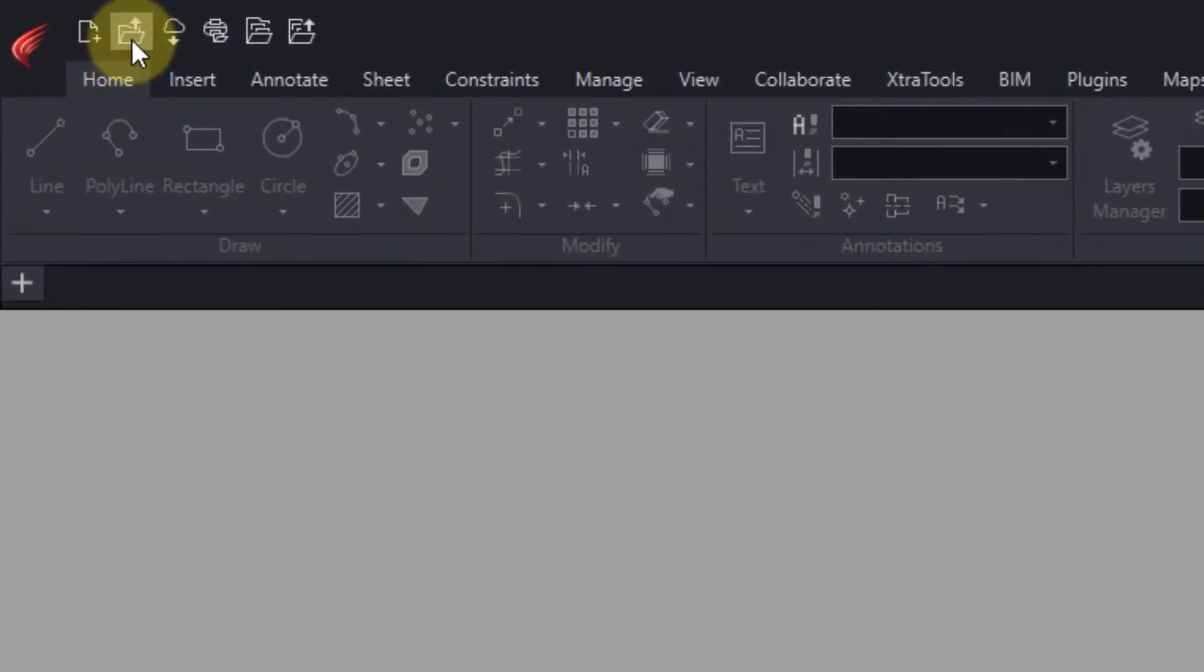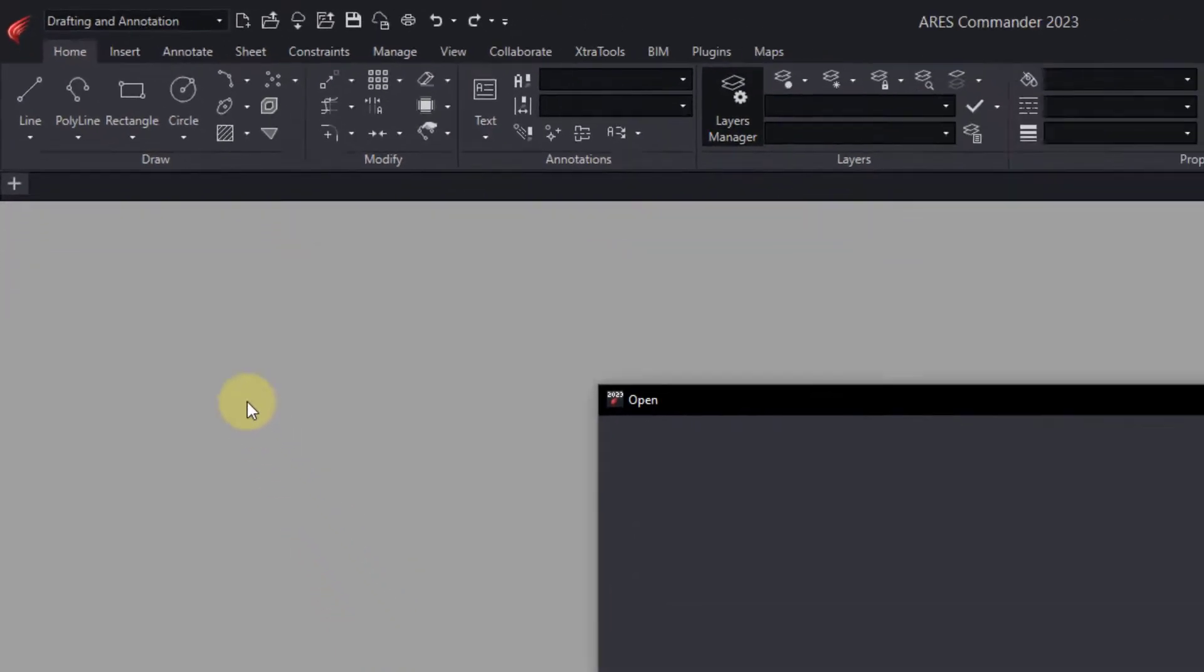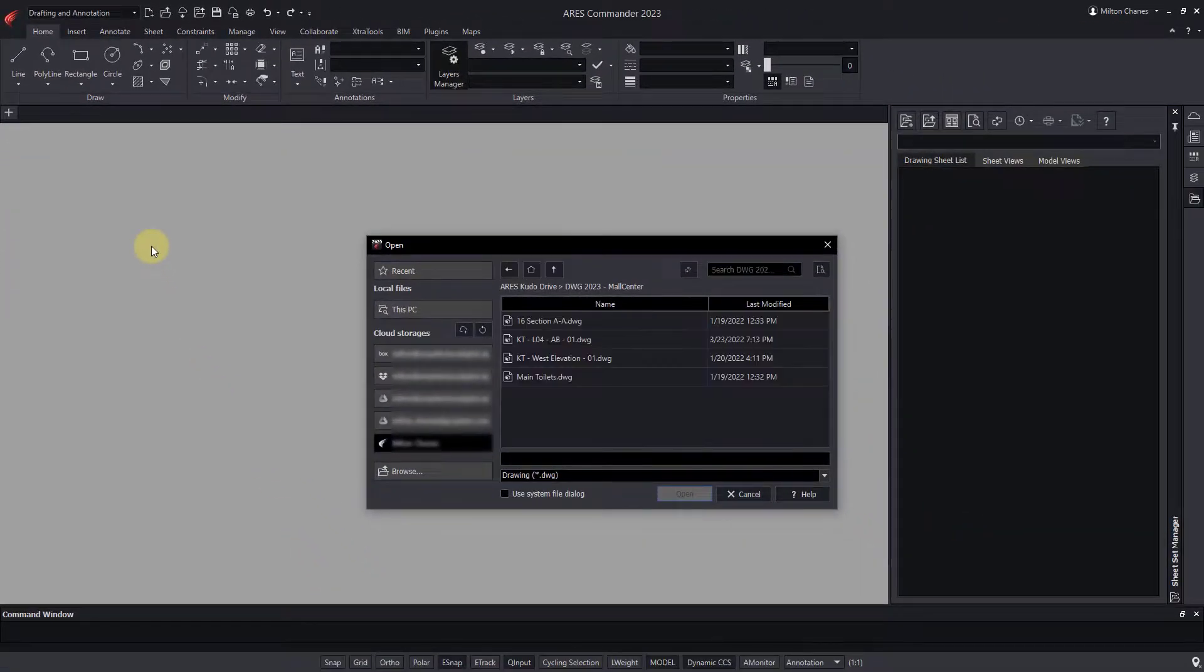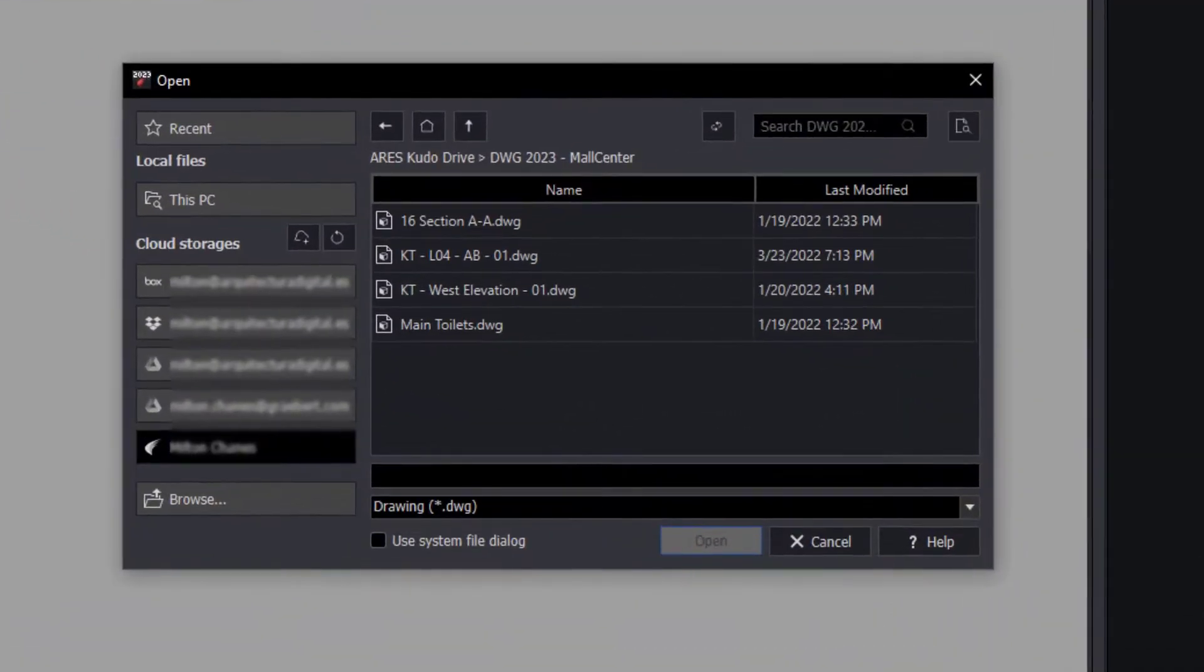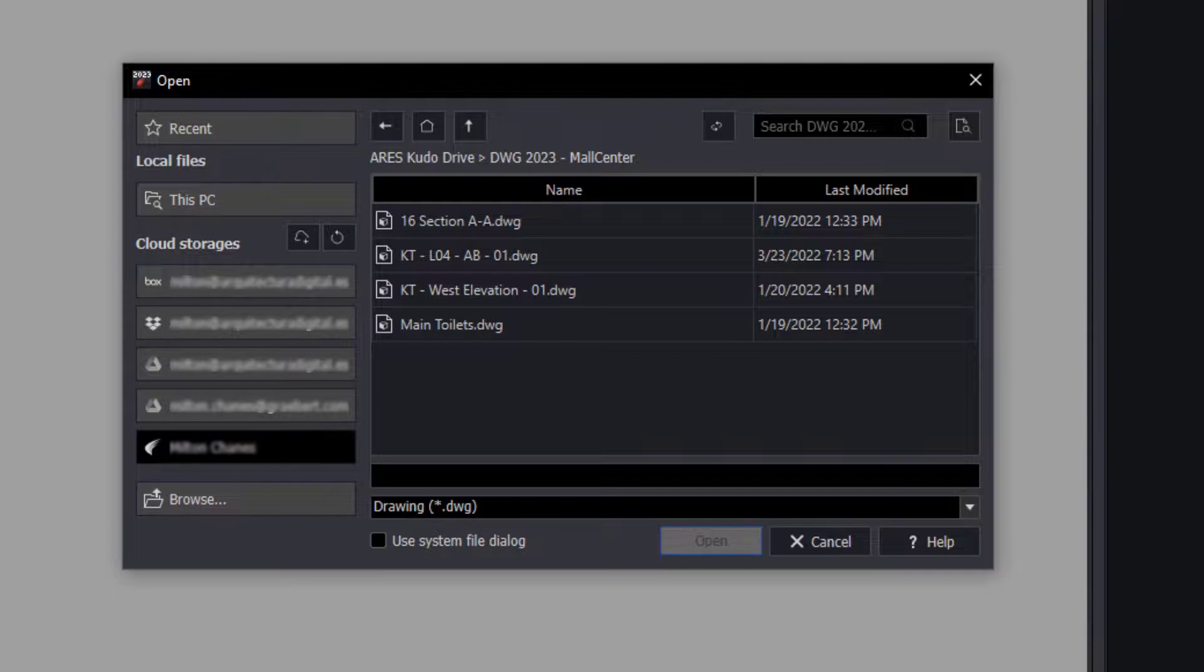Ares Commander presents changes in the Open and Save As boxes, allowing you to open and save files that are hosted in the cloud directly, just as if they were on a hard drive.